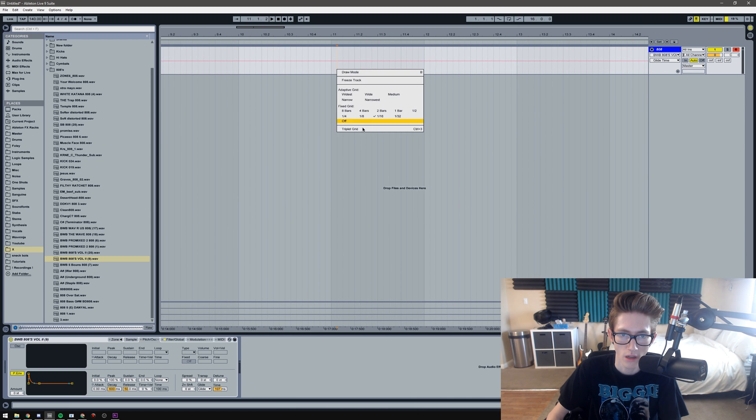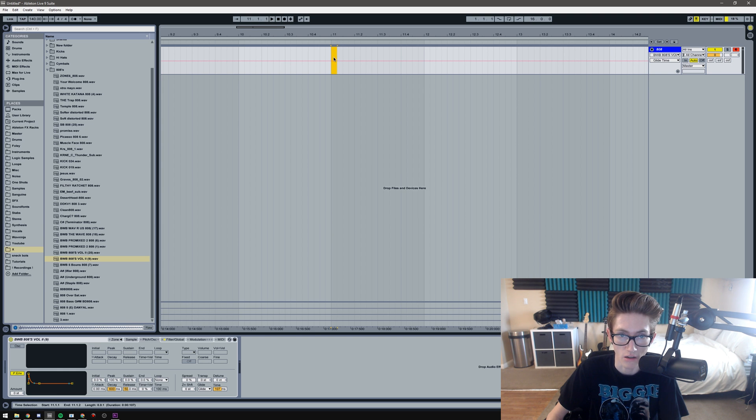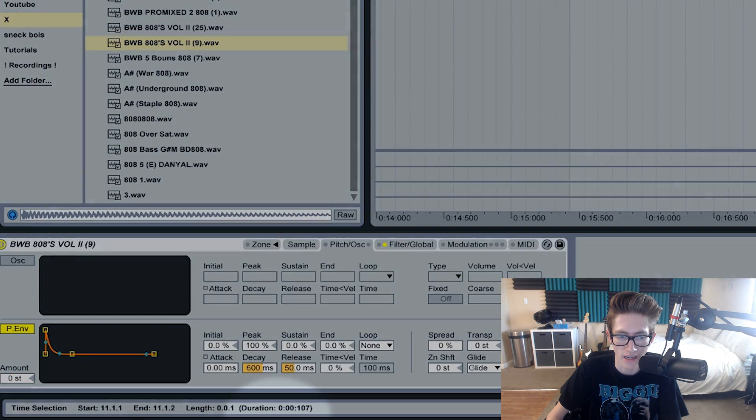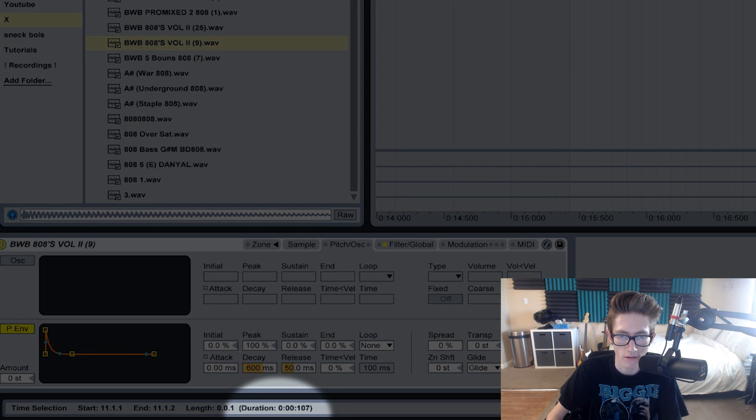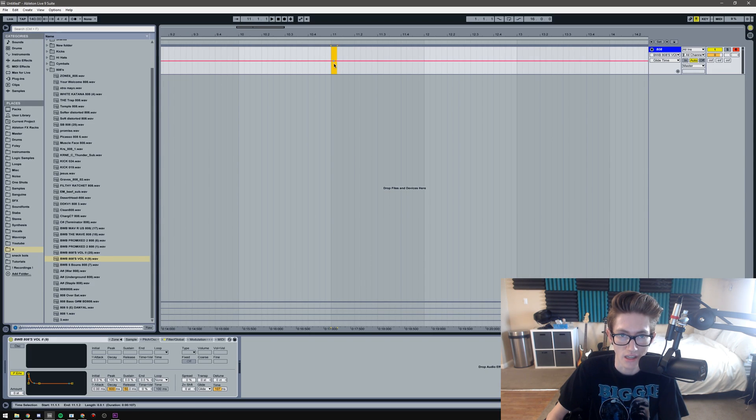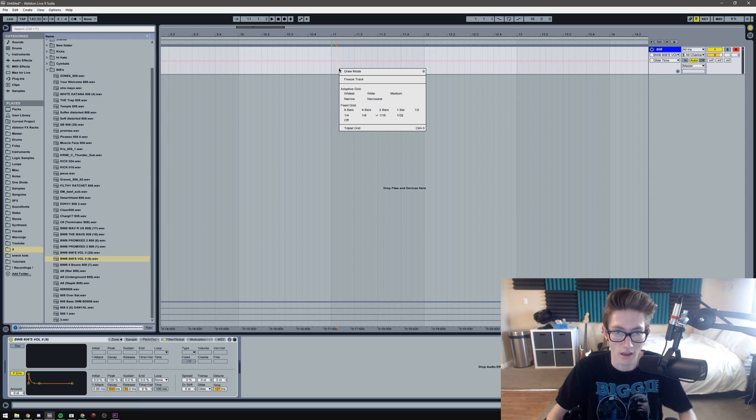So what you can do is if you want to do the one-sixteenth note like I said, you can just right-click and then go to one-sixteenth note. Then all you need to do is choose a selection and hover over it, and in the very bottom left you can see that it says 107 milliseconds.